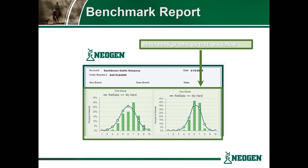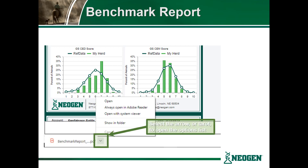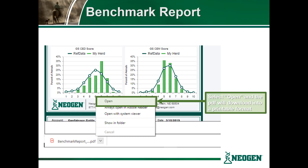Following, you will see the benchmark graphs that were generated for each trait you selected. Once it has finished downloading, the PDF download option will appear at the bottom of the screen. To download and save, simply select the arrow to open the options list, then select Open and the PDF will download into a saveable or printable format.